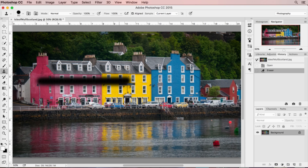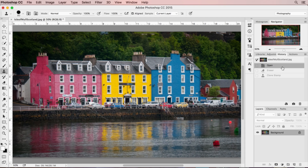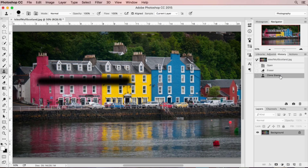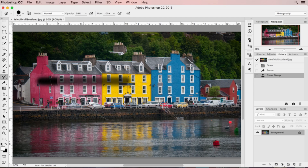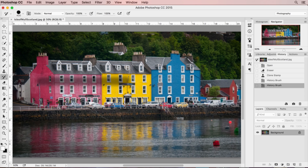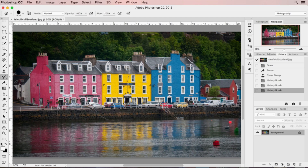You can go back to your history panel and click on each one of those points to eliminate them, or you can switch to the history brush and quickly eliminate what you've done. Put the brush at a hundred percent and you can eliminate those changes.